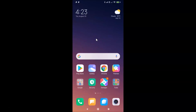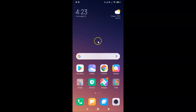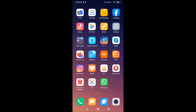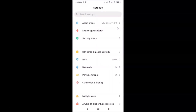Hi guys, in this tutorial I'm going to show you how to disable vibration in Redmi Note 7 Pro running MIUI version 11.0. This is my Redmi Note 7 Pro smartphone. First of all, you have to open your Settings app. Here is my Settings app — let me tap on it to open it. Now let me show you that I have MIUI version 11.0 installed.